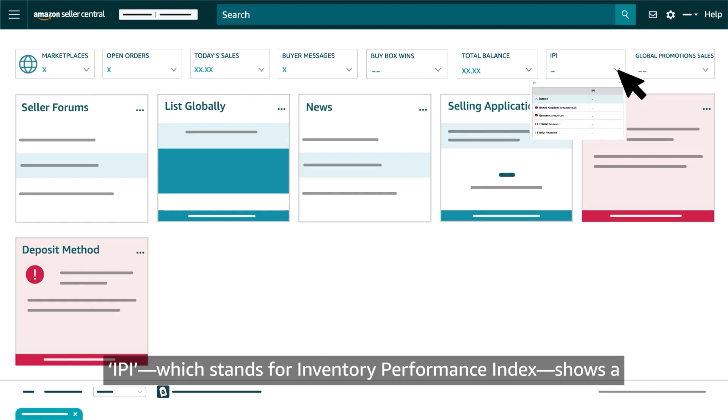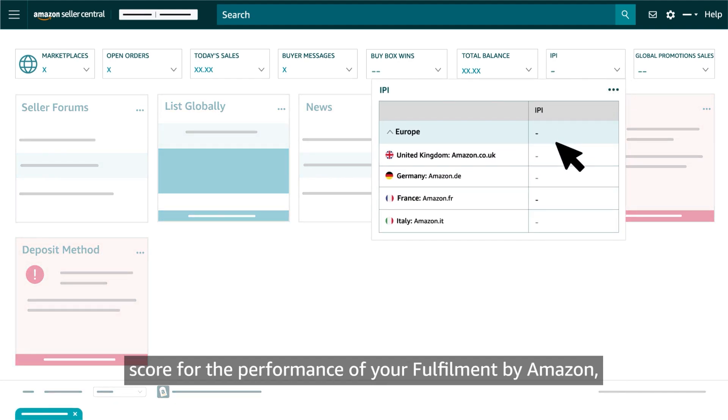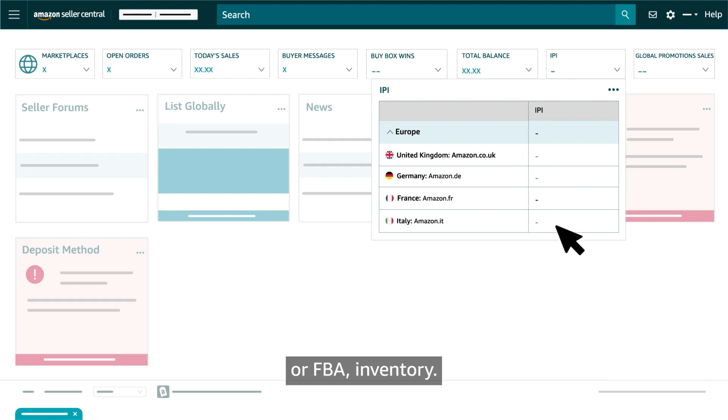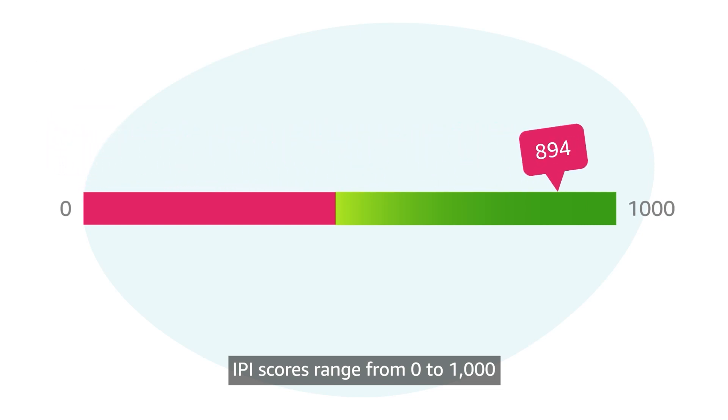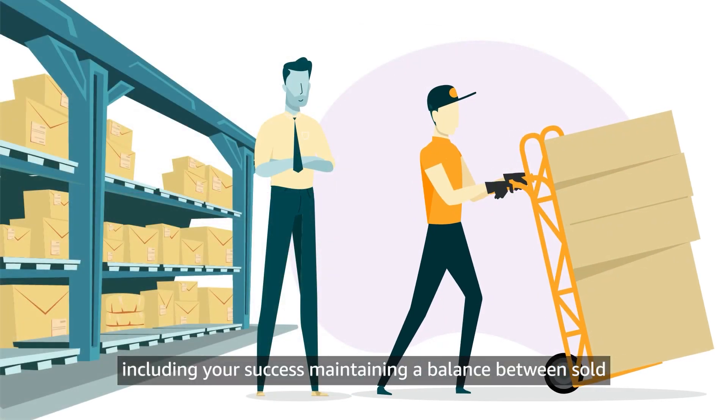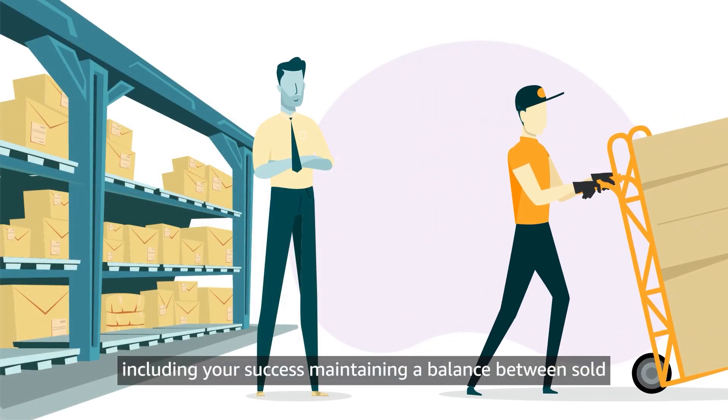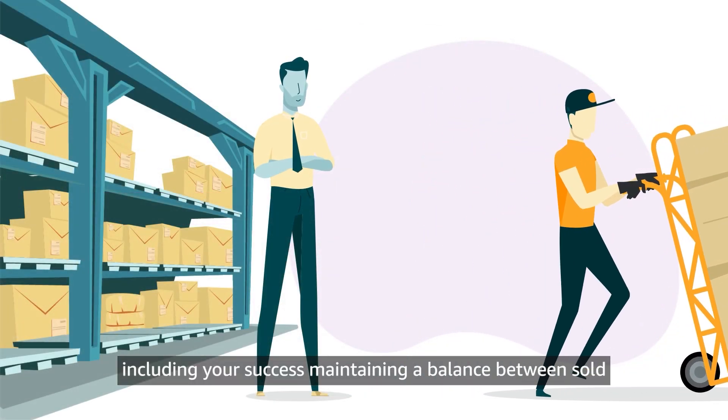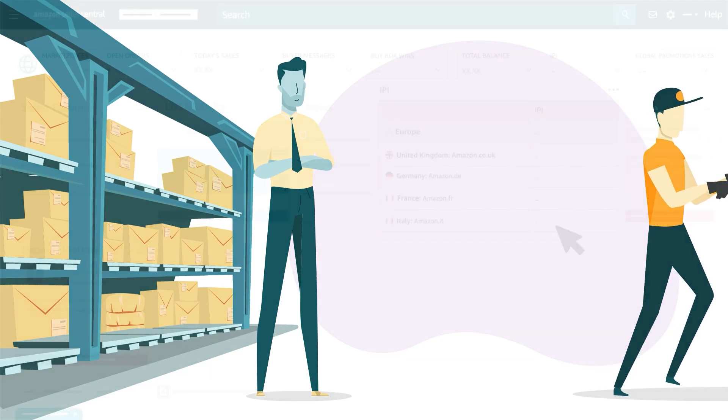IPI, which stands for Inventory Performance Index, shows a score for the performance of your fulfillment by Amazon or FBA inventory. IPI scores range from 0 to 1000 and can be impacted by a number of factors, including your success maintaining a balance between sold and on-hand inventory.